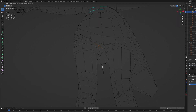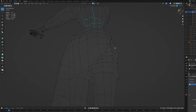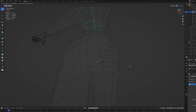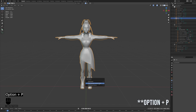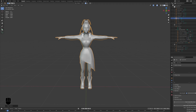Once the model is ready, it's a good idea to apply or remove any modifiers, join any separate meshes with Control or Command-J, and make sure to clear any parents with Control-P. Then always apply all transforms to the model by pressing Control-A with the model selected in the 3D viewport, and selecting Apply All Transforms.